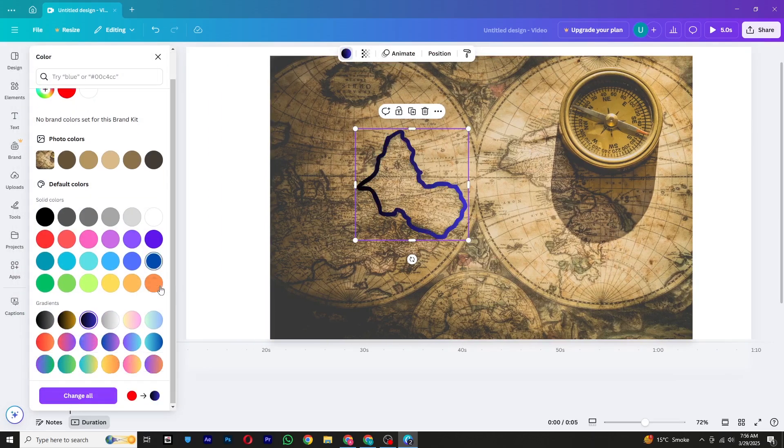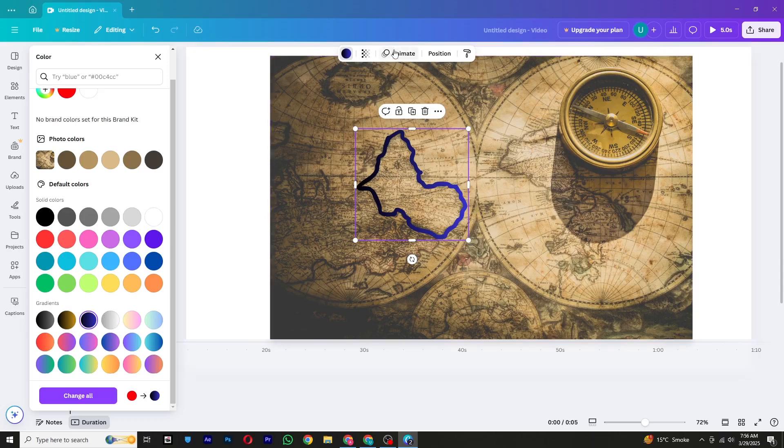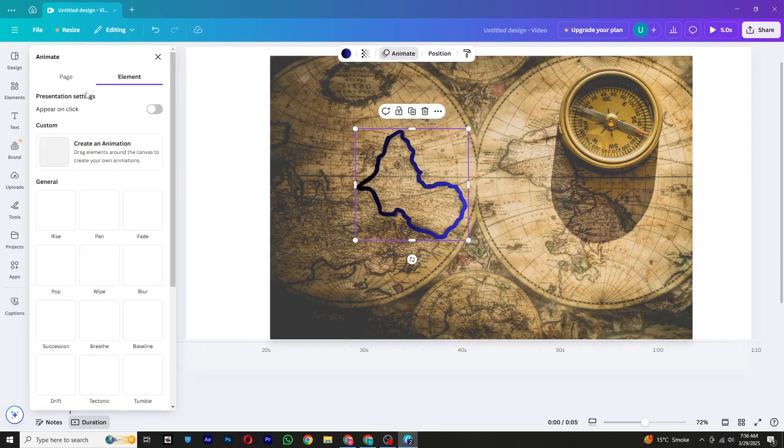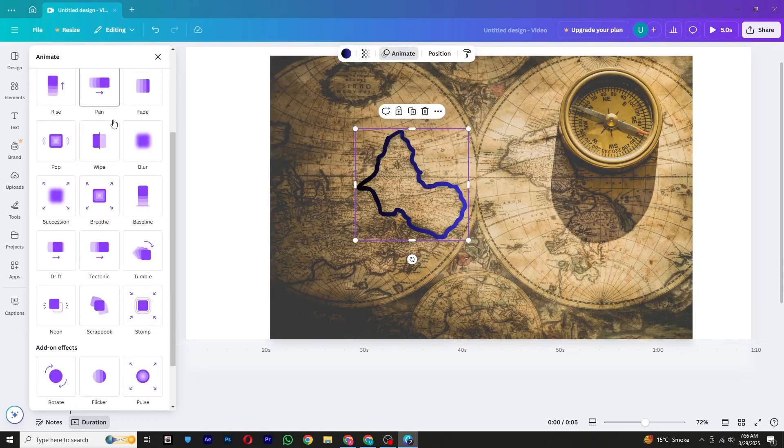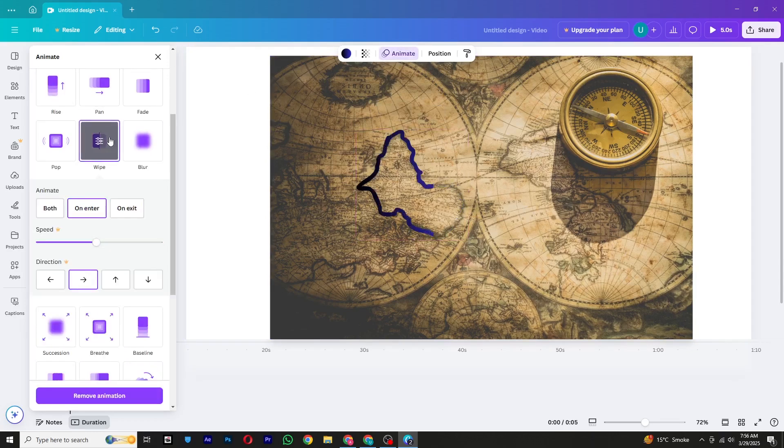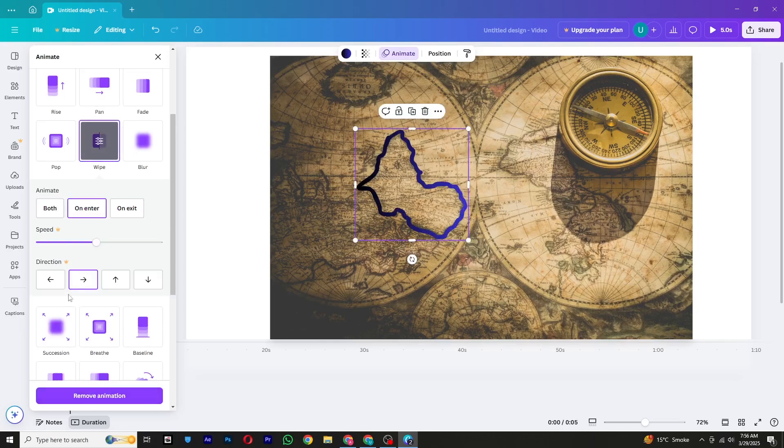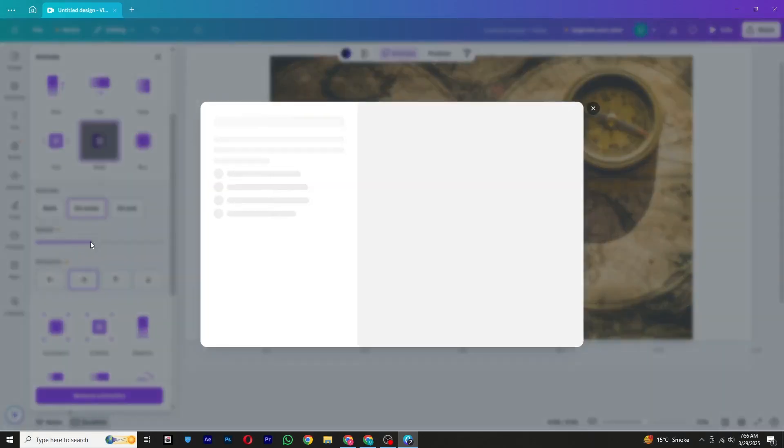Once we've completed drawing the path, it's time to animate it. Click on the drawn lines and go to the Animate section at the top of the screen. From the animation options, select Wipe. This will create a smooth revealing effect.